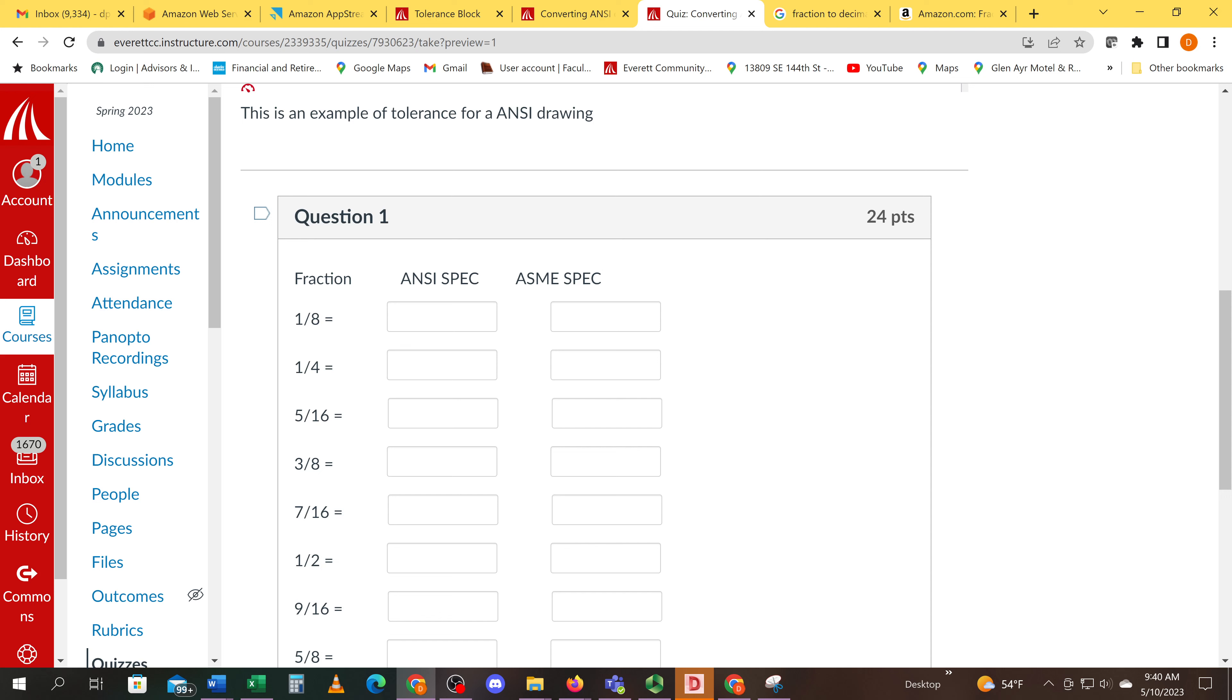The first quiz: one-eighth. Maybe not familiar with one-eighth, but you should be pretty familiar with quarter-inch by now, right? ASME spec would be four places, ANSI spec would be two places. That would be the correct answer for the first two.